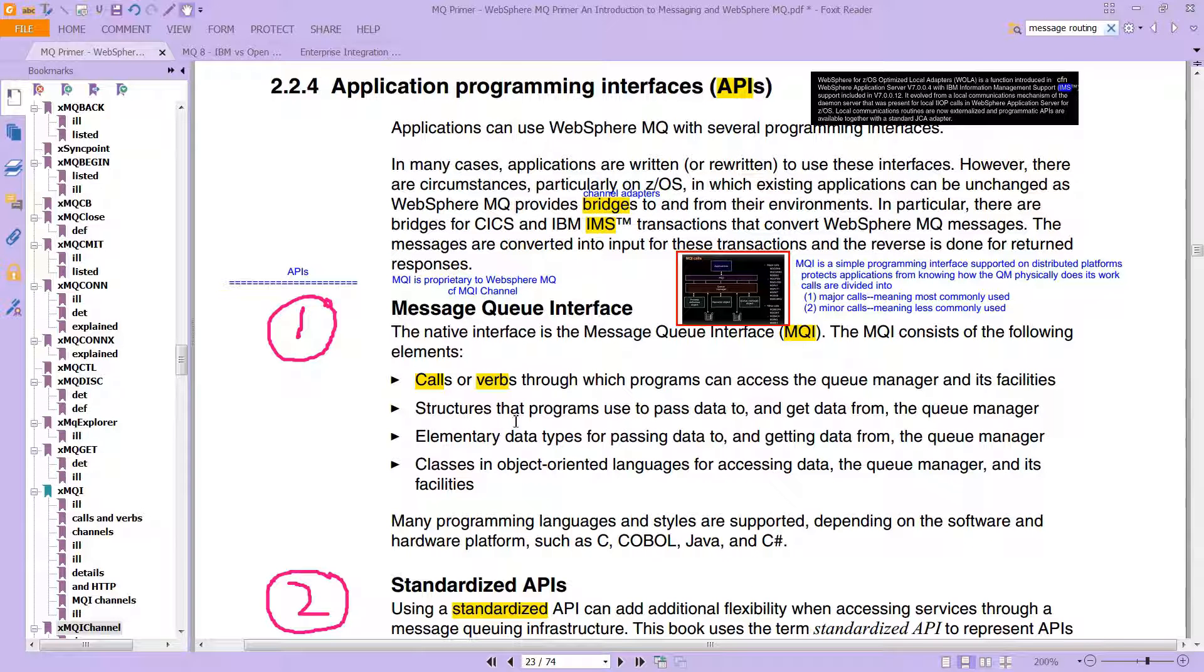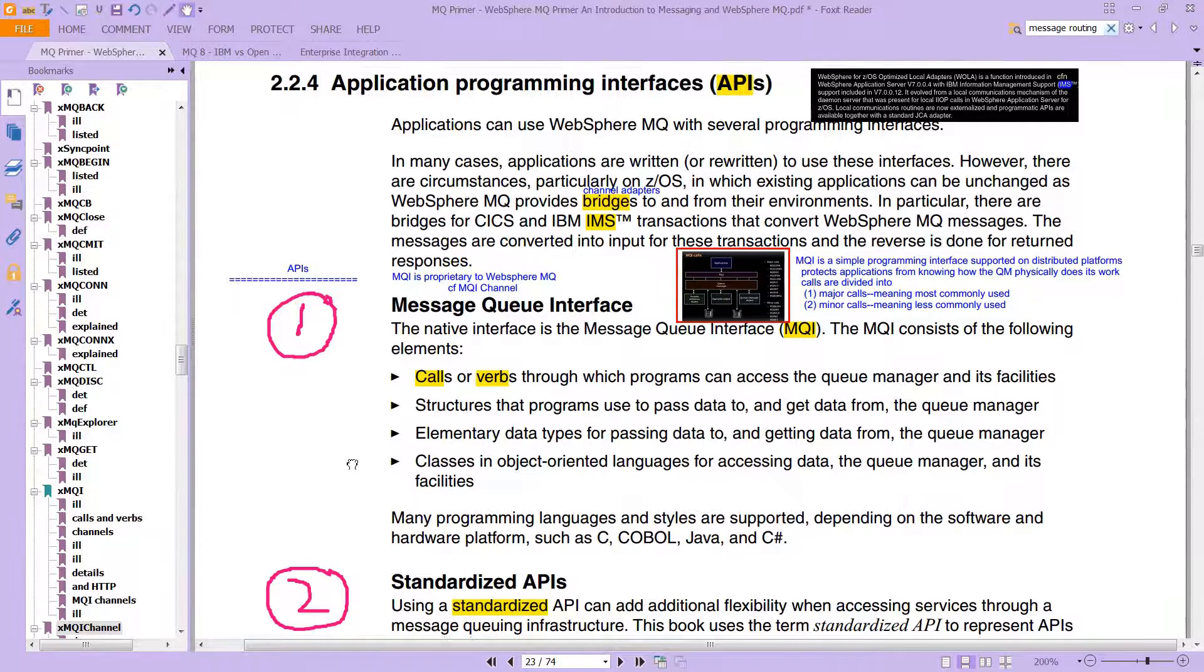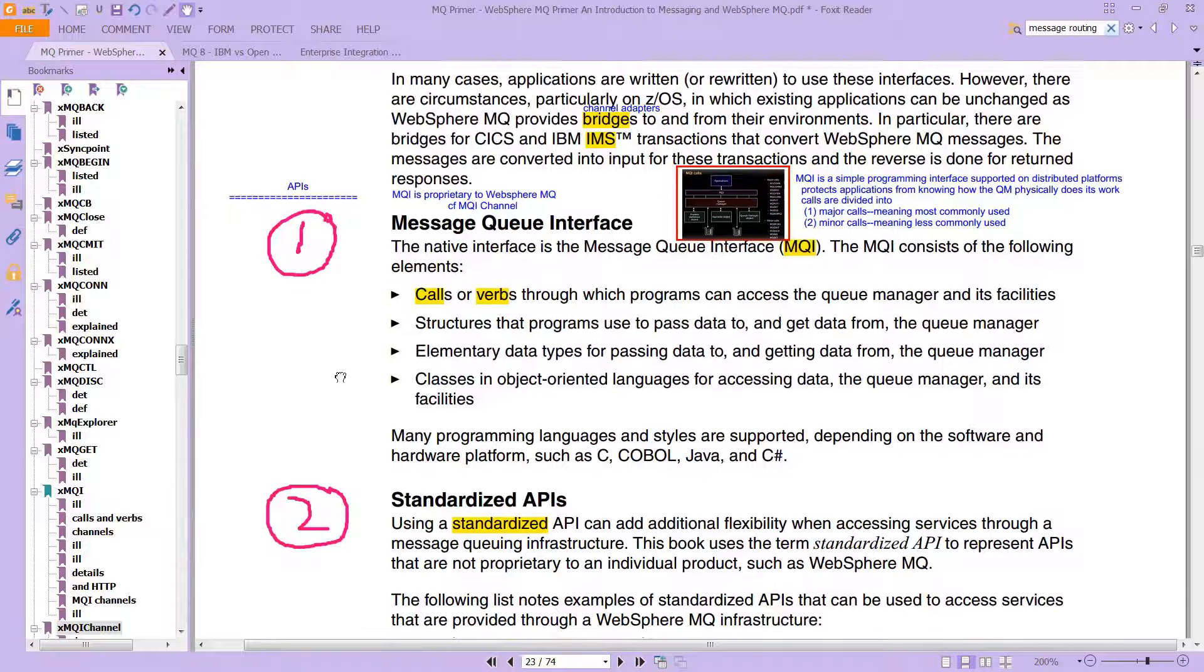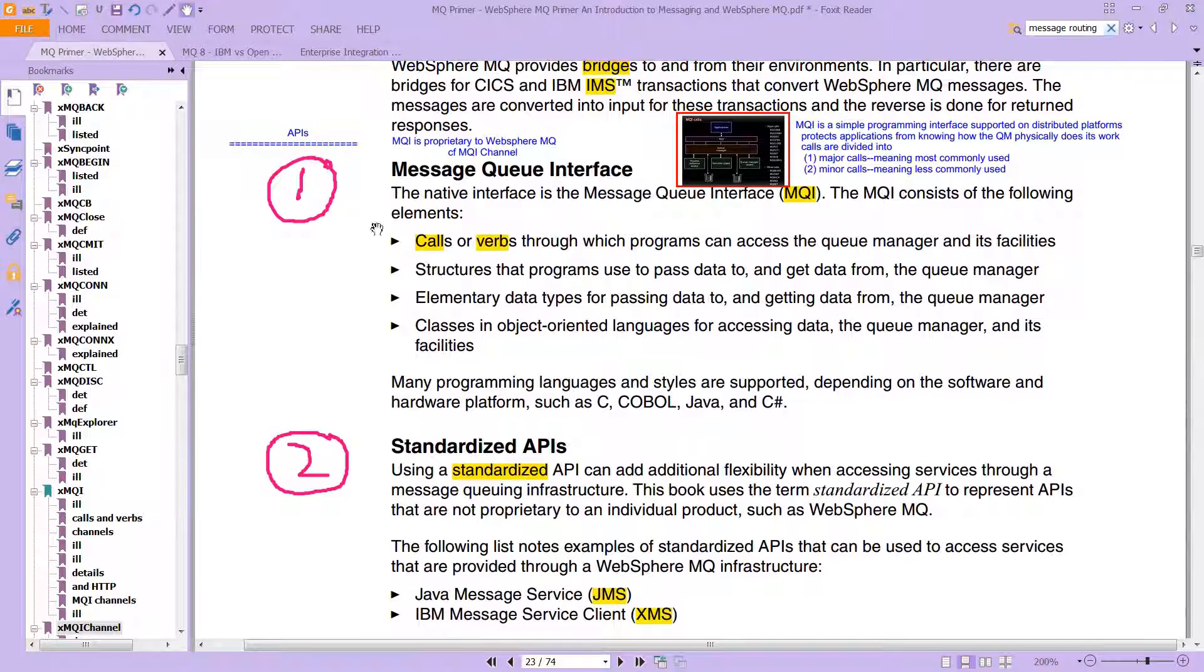Separately, when you look at the MQI, what it's doing is calling or doing these verbs through which programs can access the queue manager and all of its facilities. There are structures that the programs use to pass data to and get data from the queue manager.